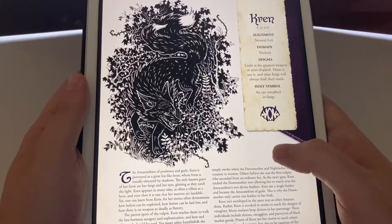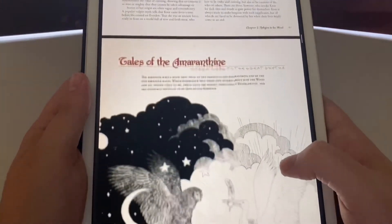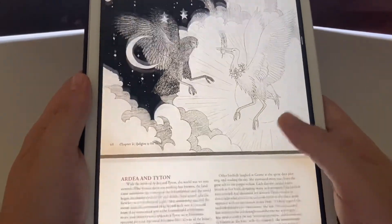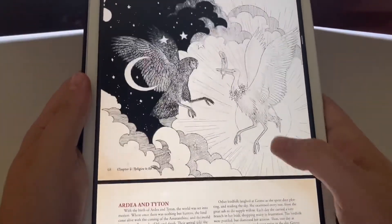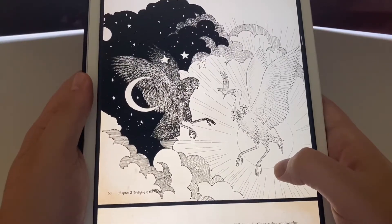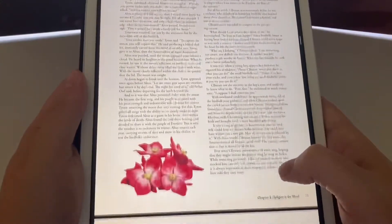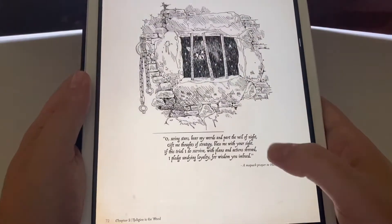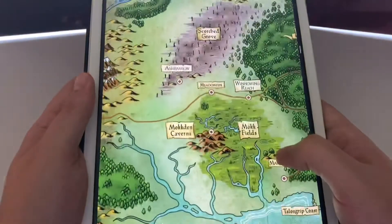There's a Neutral Evil deity too — I know plenty of player characters that would choose that as their god. Apparently Ardea and Titan have this thing going on: night versus day, good versus evil. It also tells you different little prayers that your humble folk have to their gods.